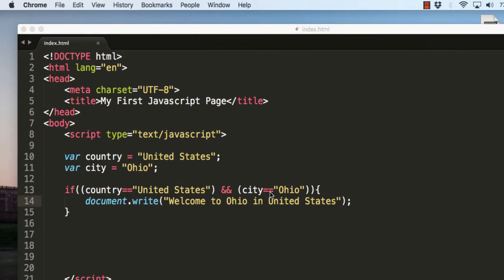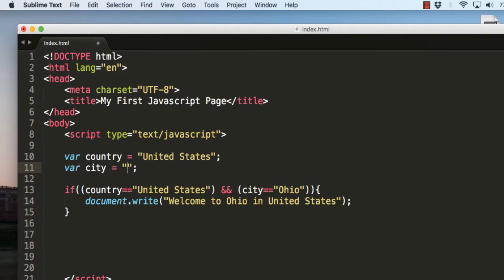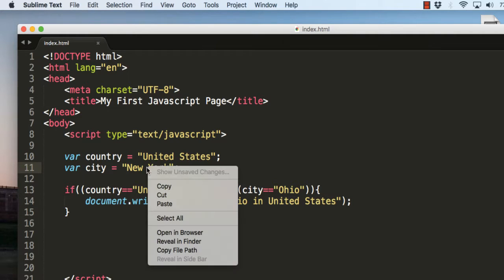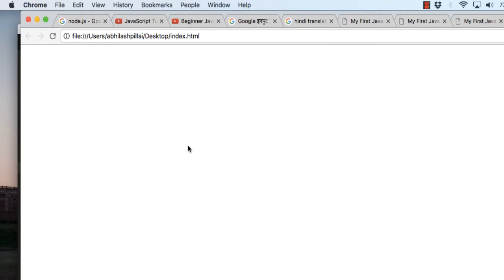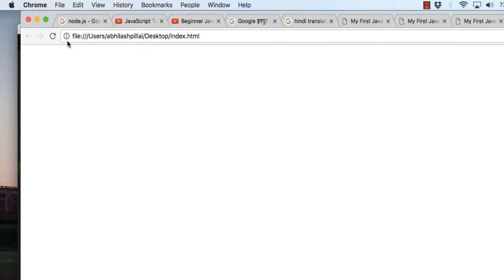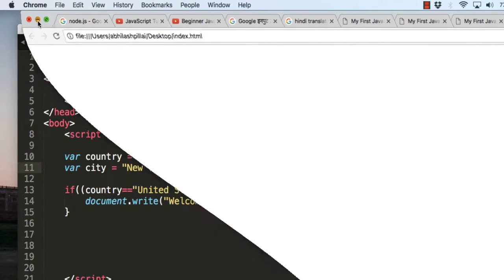Now instead of Ohio, if I change this to New York, this statement will not be executed. You can see that it's showing no results, because both conditions must be met with the AND operator.